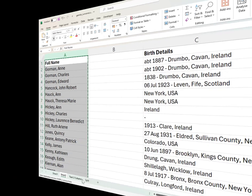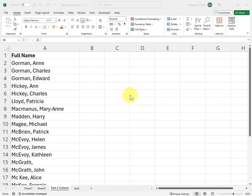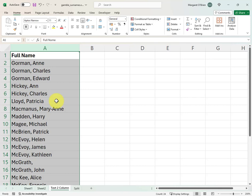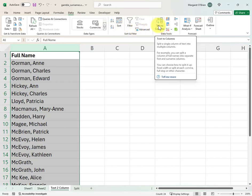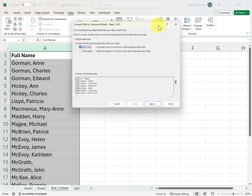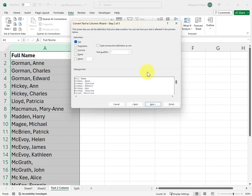To solve this problem, I'm going to work in a fresh sheet where I simply copied the single column I want to work with into a new sheet. To use the Text to Column split feature, I'm going to highlight the column I want to work with, go to the Data tab and scroll over here to the right to the Data Tool section where you'll see the Text to Columns button. Click on that and it opens the Convert Text to Columns wizard.